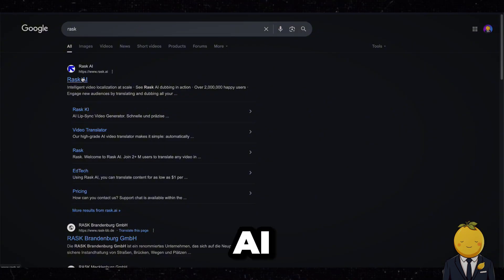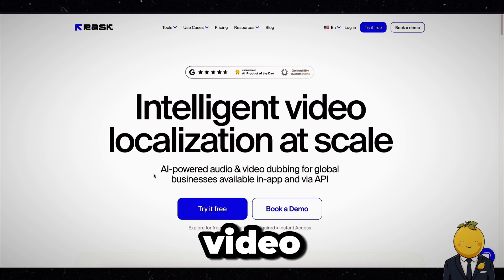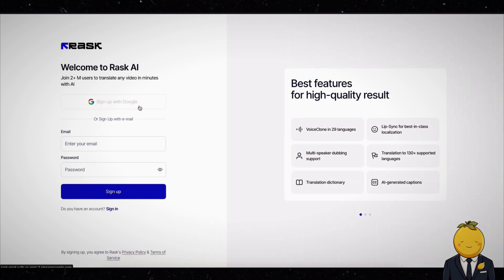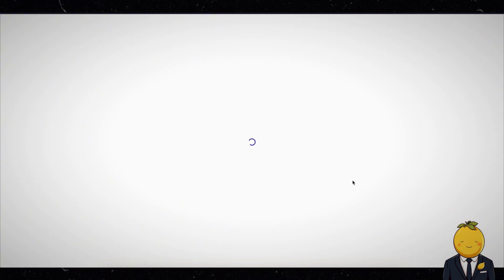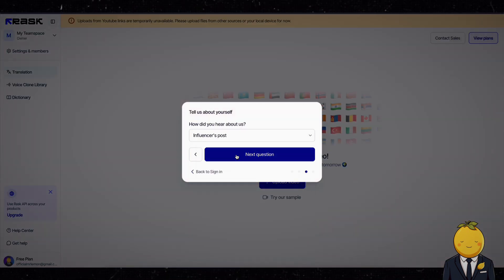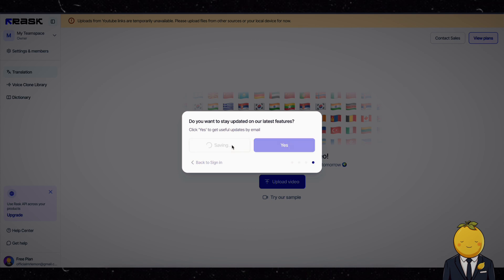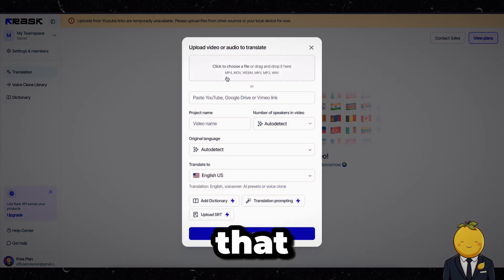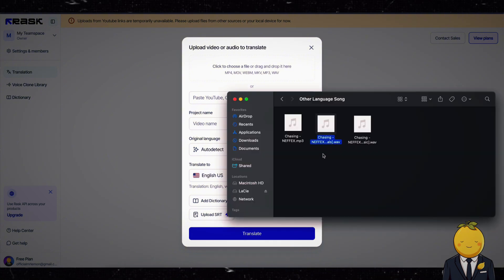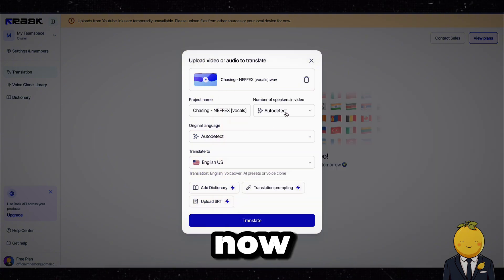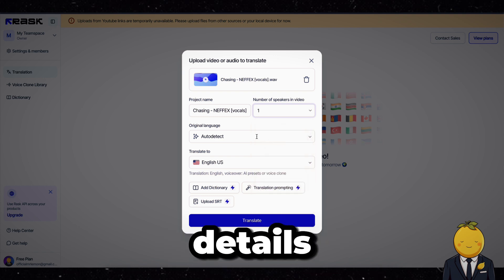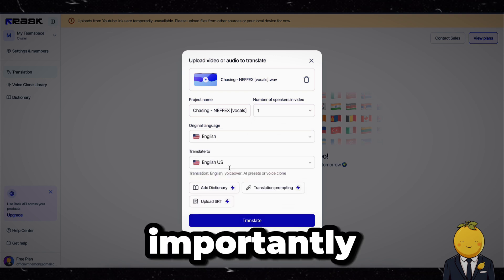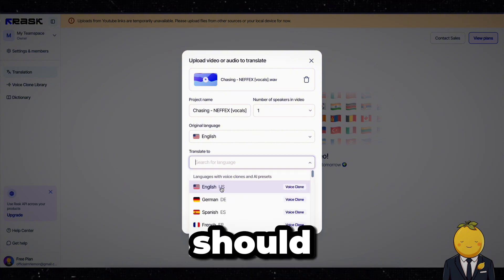Next we will go to Rask AI. This is an amazing AI video dubbing tool, so let's connect our Google account to get free access to the program. Now click on upload video and drag and drop the vocals there in that box. Now fill in the applicable details like the number of voices or speakers in the file, the original language, and most importantly select the language it should be translated to.